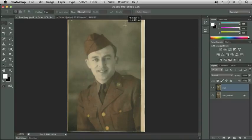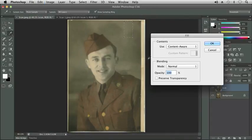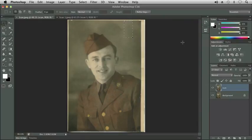Let's try the one up here at the top. Again, I'm just going to use my Rectangular Marquee Tool, Edit, Fill, and OK. Command-D to remove, and we can see that did a really good job up there.